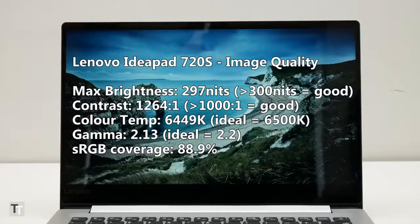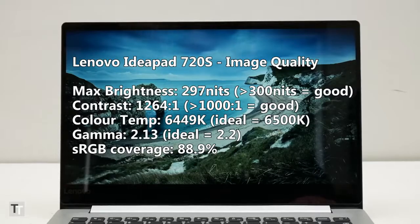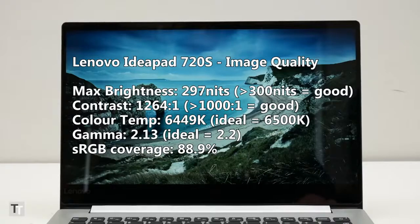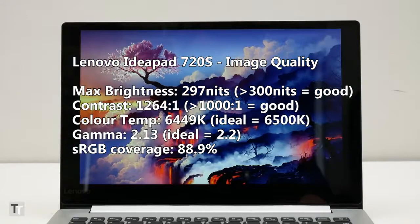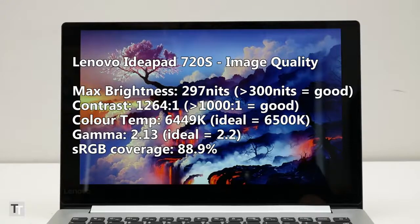Otherwise, the screen is very good. Its high contrast figure means there's a real depth to the image, plus its colour balance and accuracy are very good too. Whether working, gaming or watching video, it looks great.